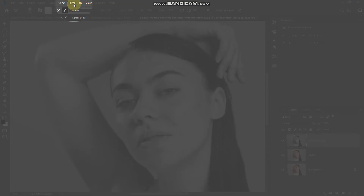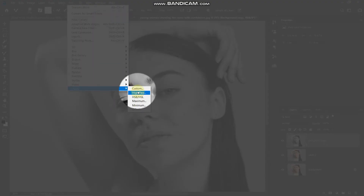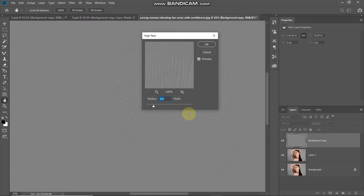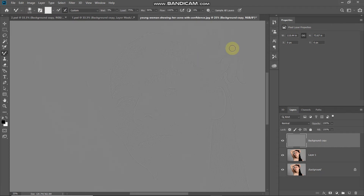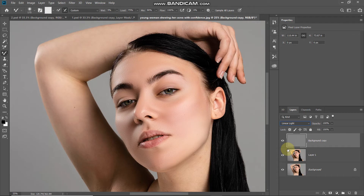Once you have desaturated the image, go to Filter, then Other, and select High Pass. Set the radius to around 3 pixels and click OK. Then set the blend mode of this layer to Linear Light. As you can see, we have now brought back the skin texture.